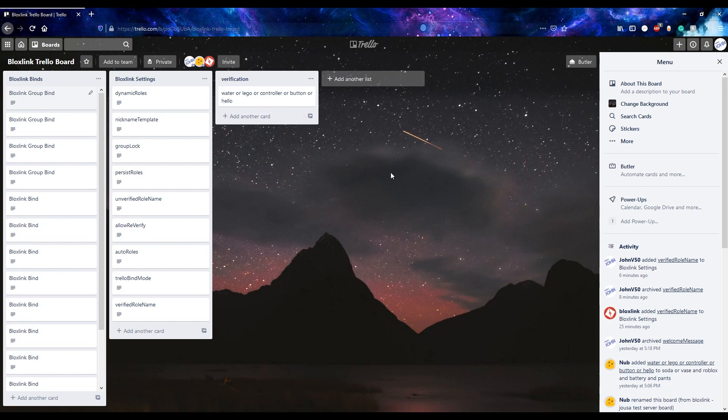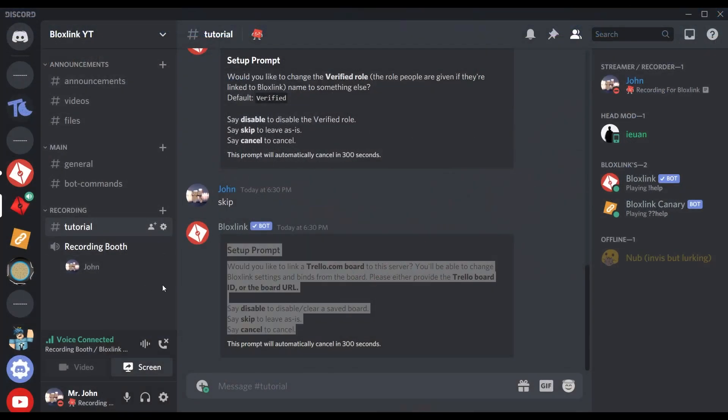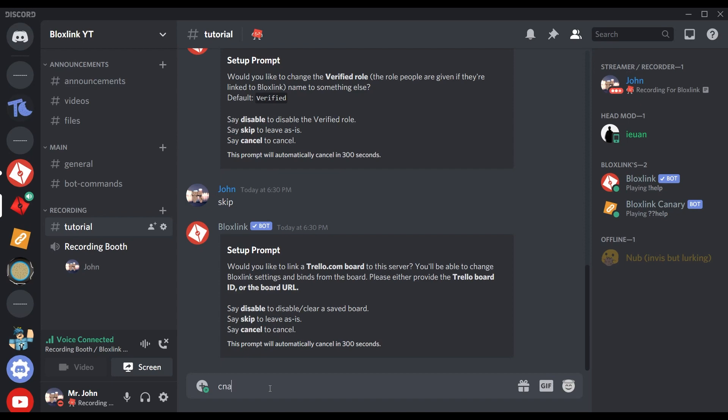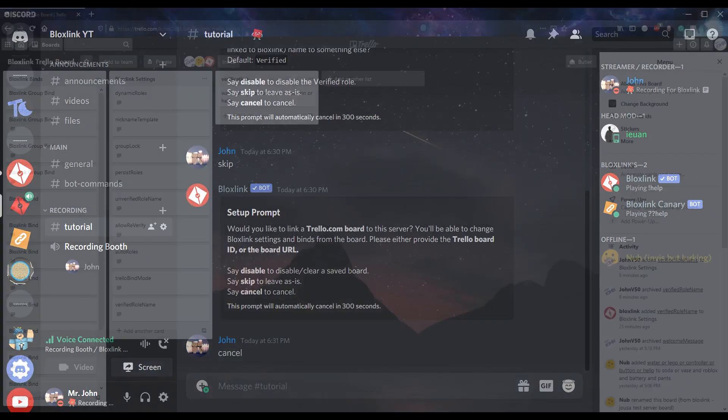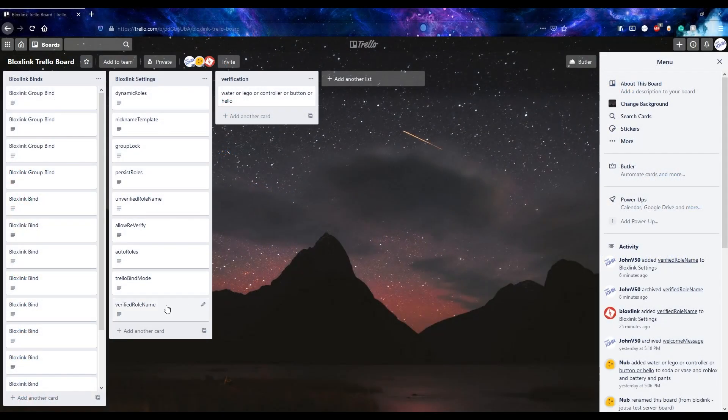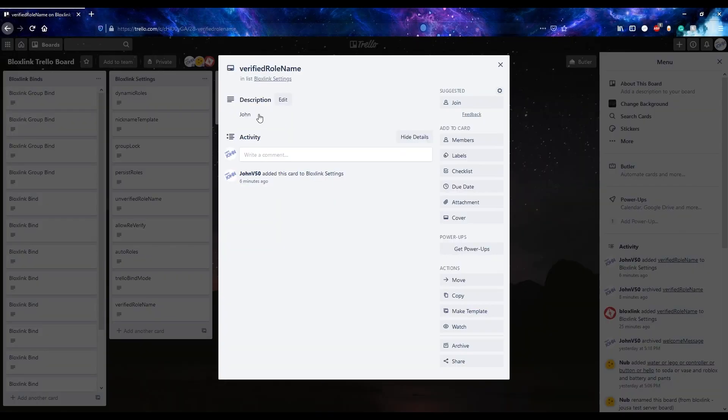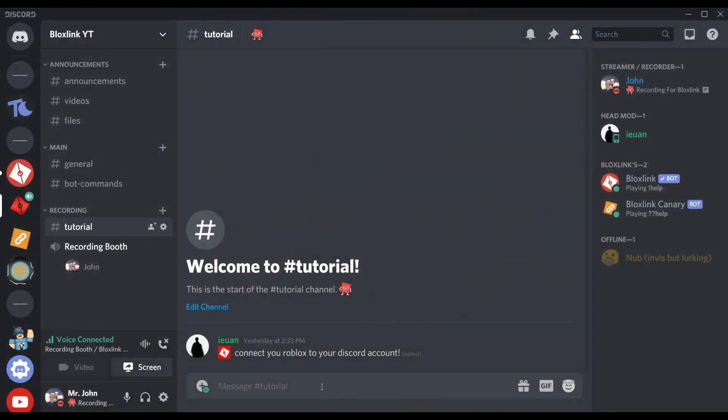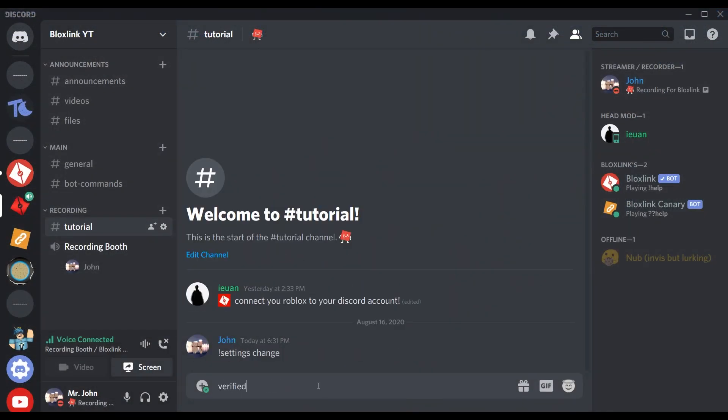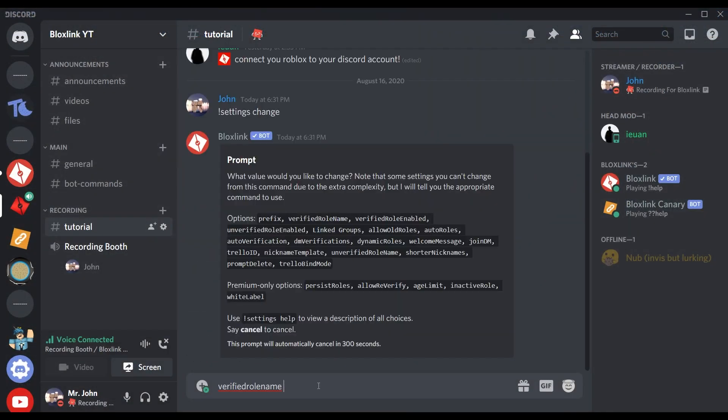This lets you adjust BlockSync settings and bindings through Trello cards. To get started, you simply run the setup command on your server and it should be a very quick setup. Let's start with our verified role name. Here you can see that it's set to John. If you finish setting up, you'll notice that while adjusting your settings on Discord through the settings command and the bind command, BlockSync will create and update cards on your Trello board automatically.